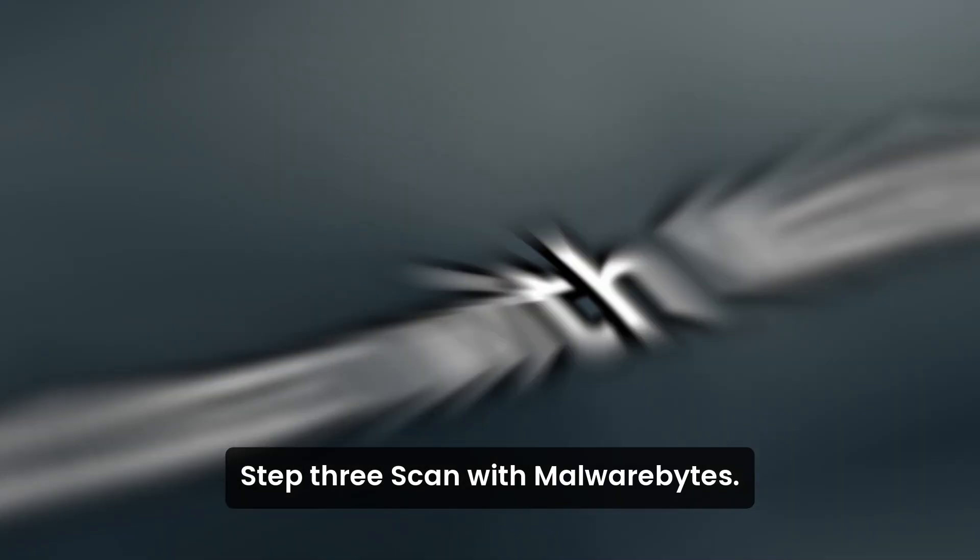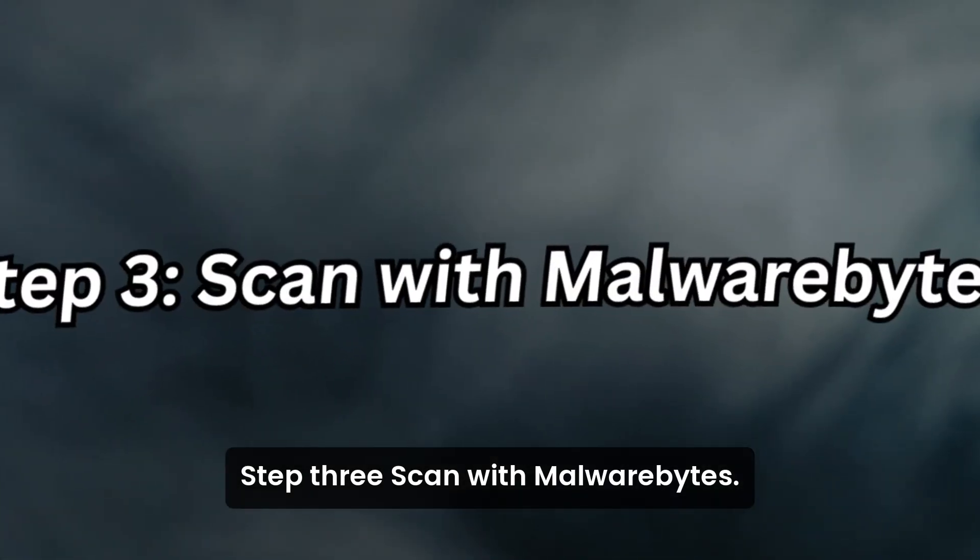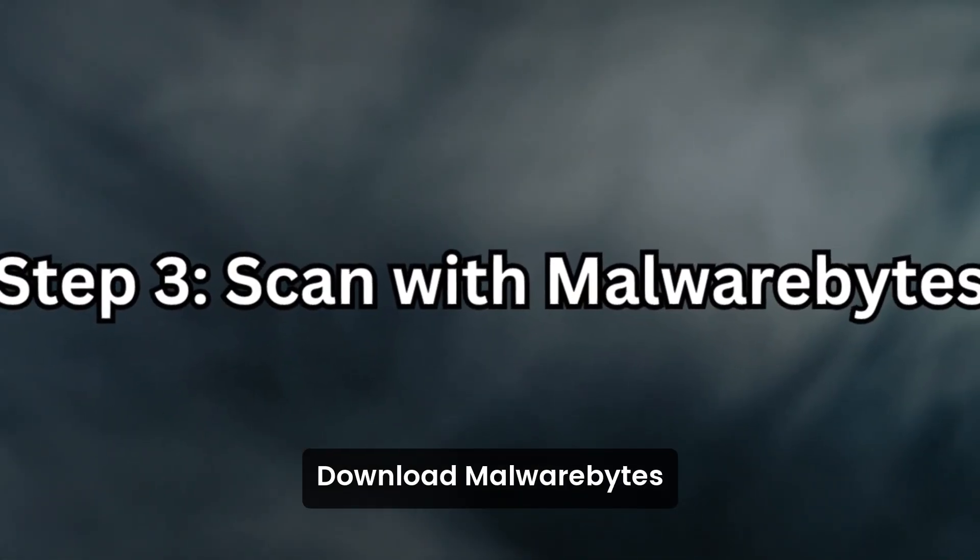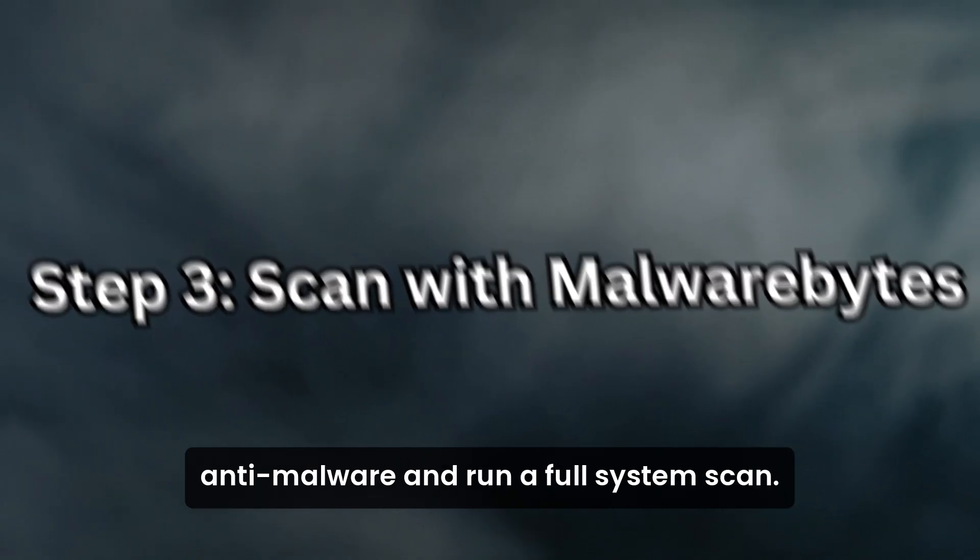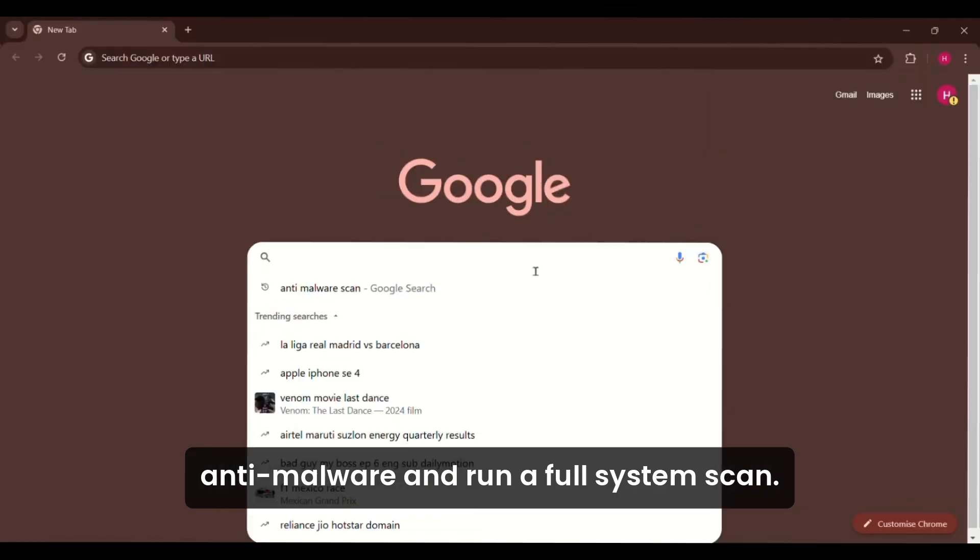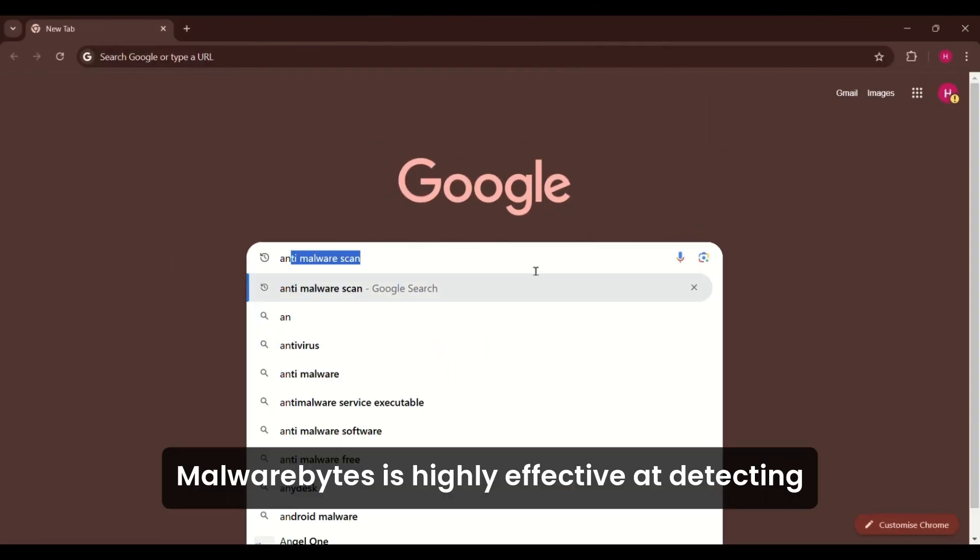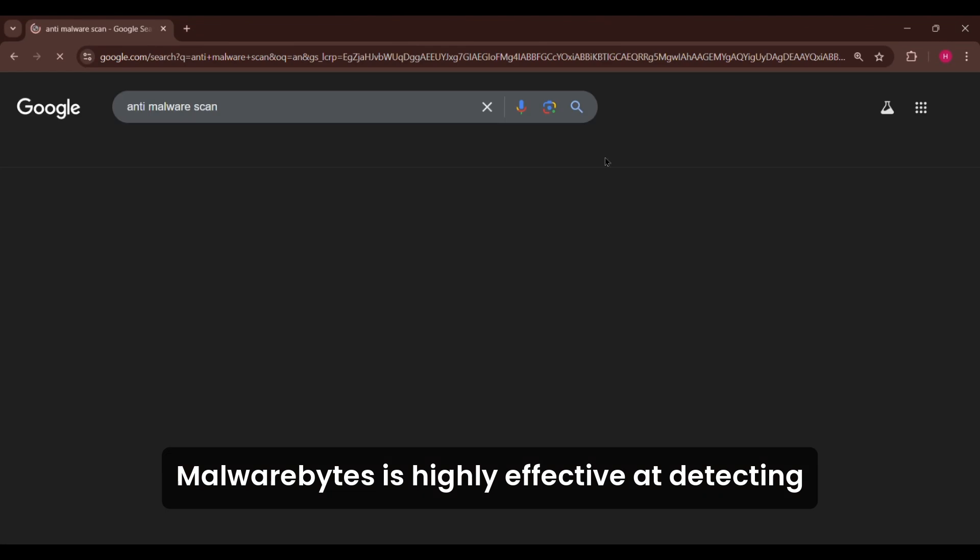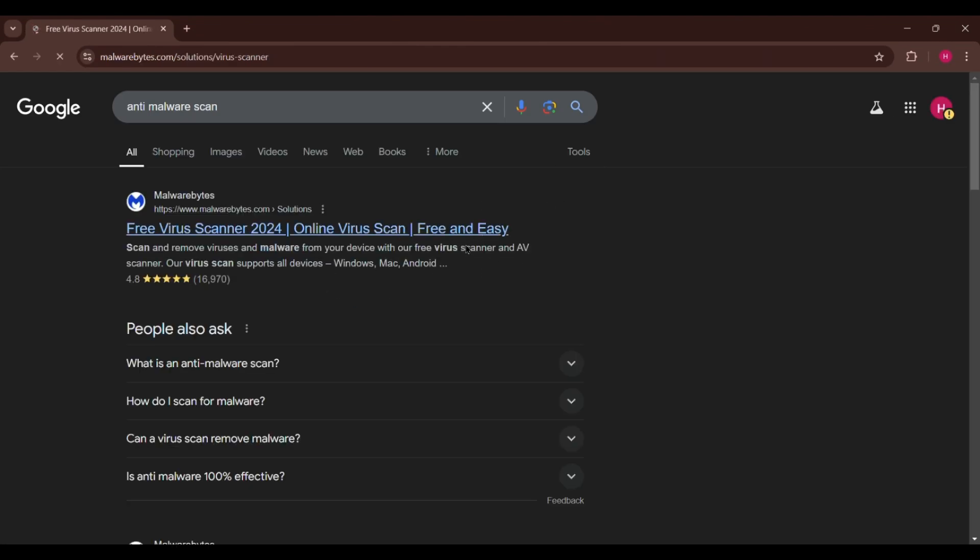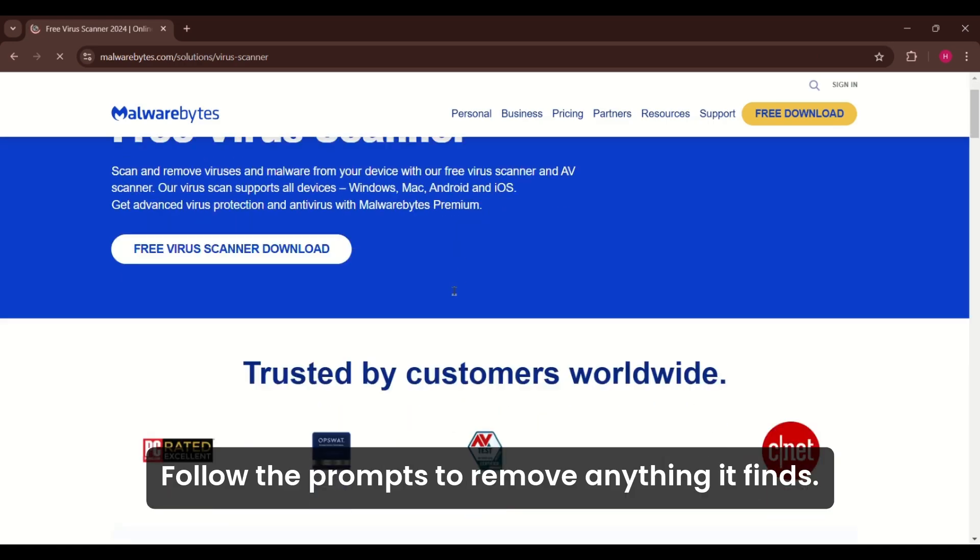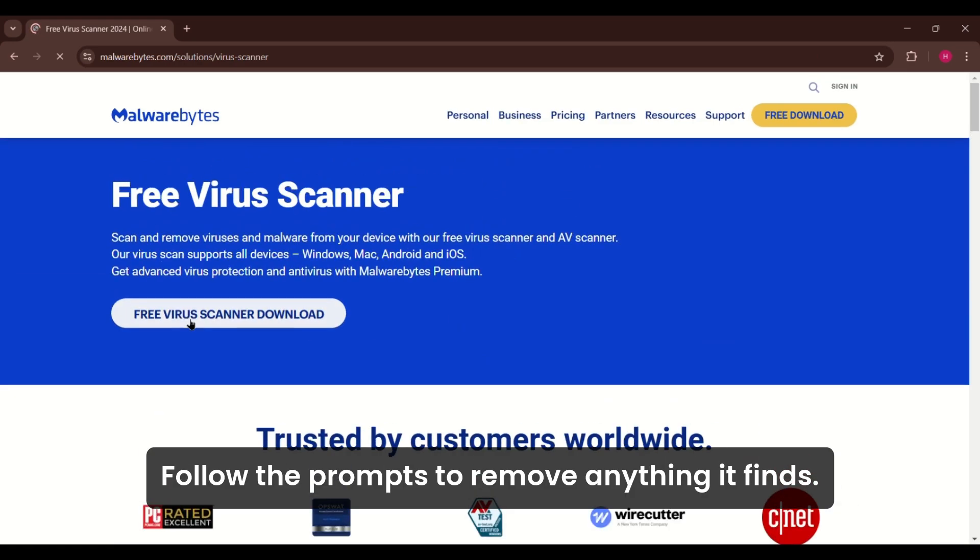Step 3: Scan with Malwarebytes. Download Malwarebytes anti-malware and run a full system scan. Malwarebytes is highly effective at detecting and removing Trojans and other unwanted programs. Follow the prompts to remove anything it finds.